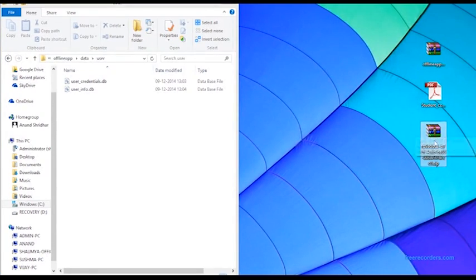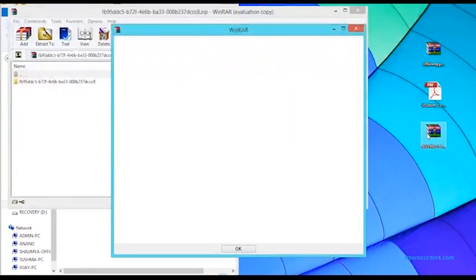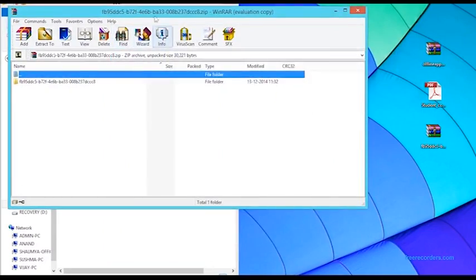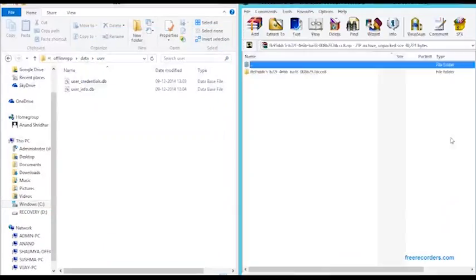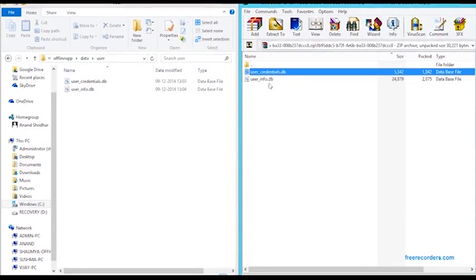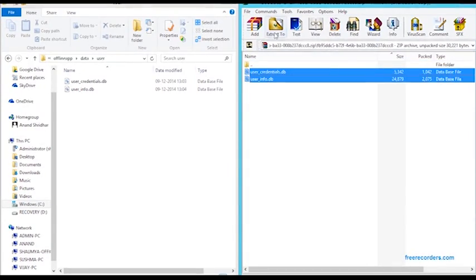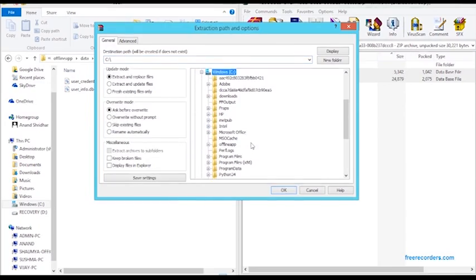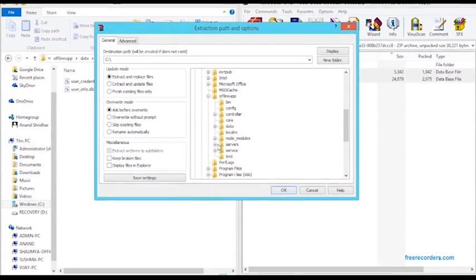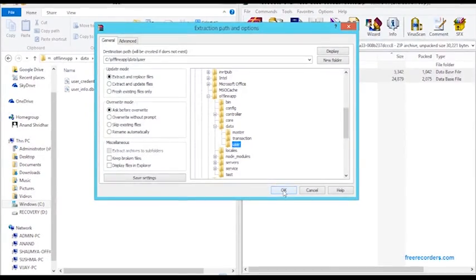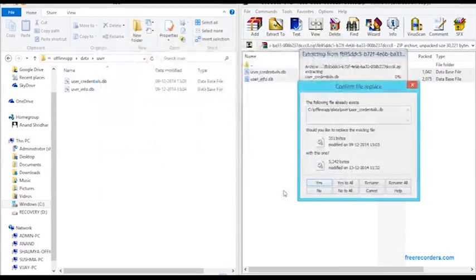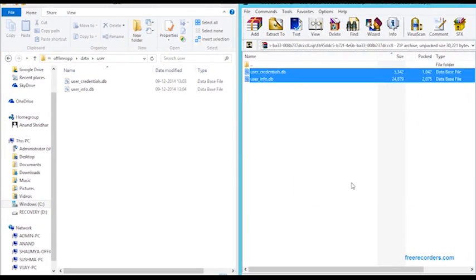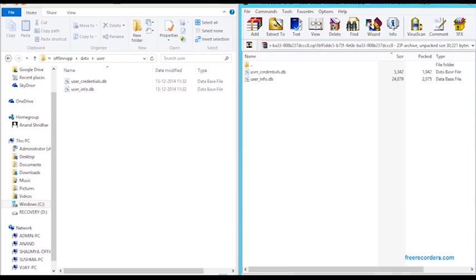The first step is to double-click on it. Once you've opened it, drill down to these two files. Select them and say extract to, navigate again to the offline app, the data folder, the user folder, and say OK. It will ask you whether you want to replace the files. Say yes to all.